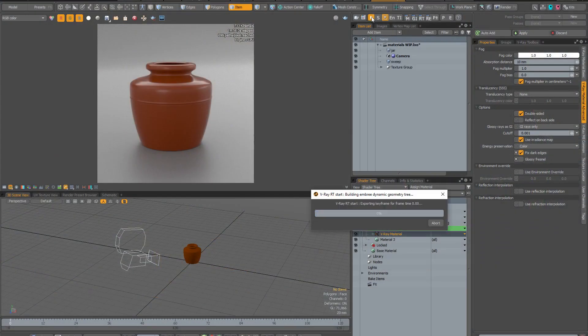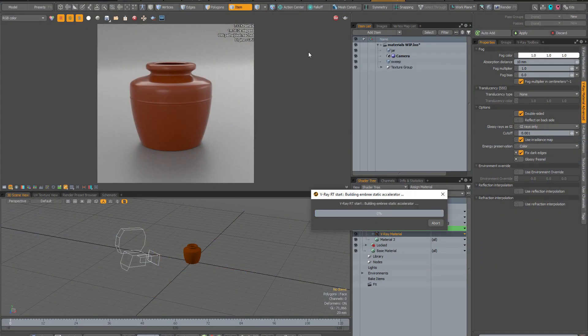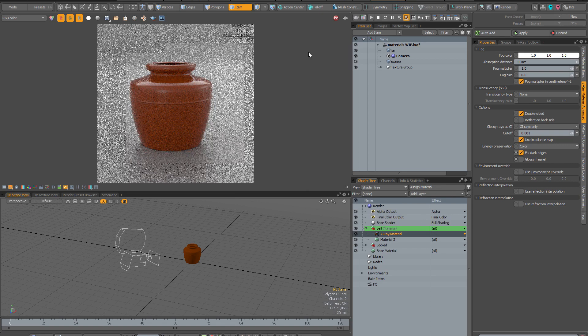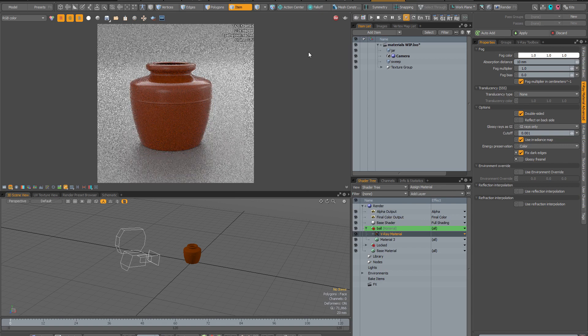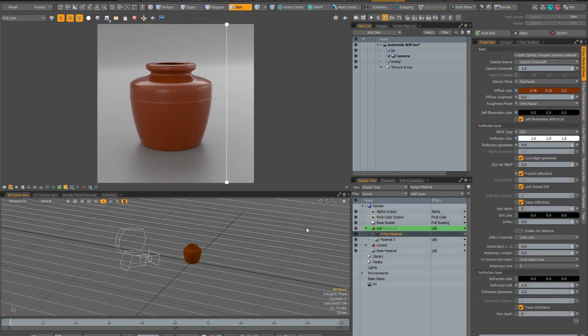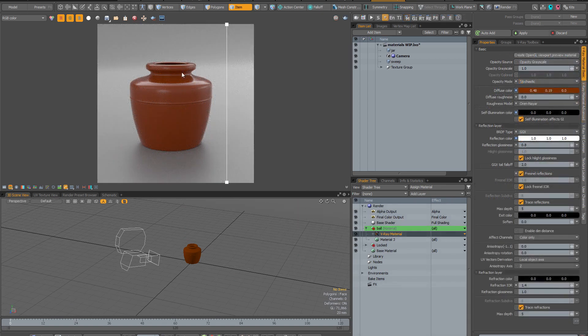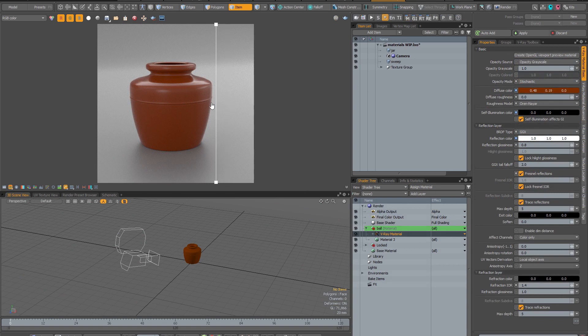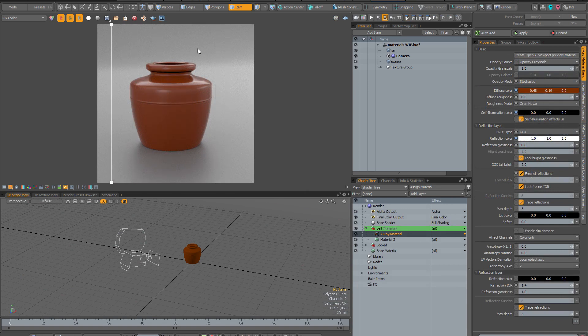There are introductory videos explaining in detail how to create realistic, physically correct materials in V-Ray and how to avoid common pitfalls and problems.